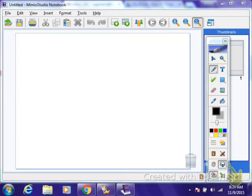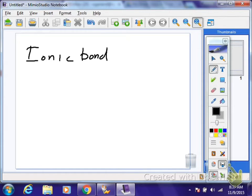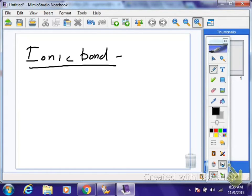We're going to go through this quickly. If you have the definitions already, you don't need to rewrite them. I'm going to describe a little bit more information about ionic bonds. An ionic bond is the electrical attraction between anions and cations.